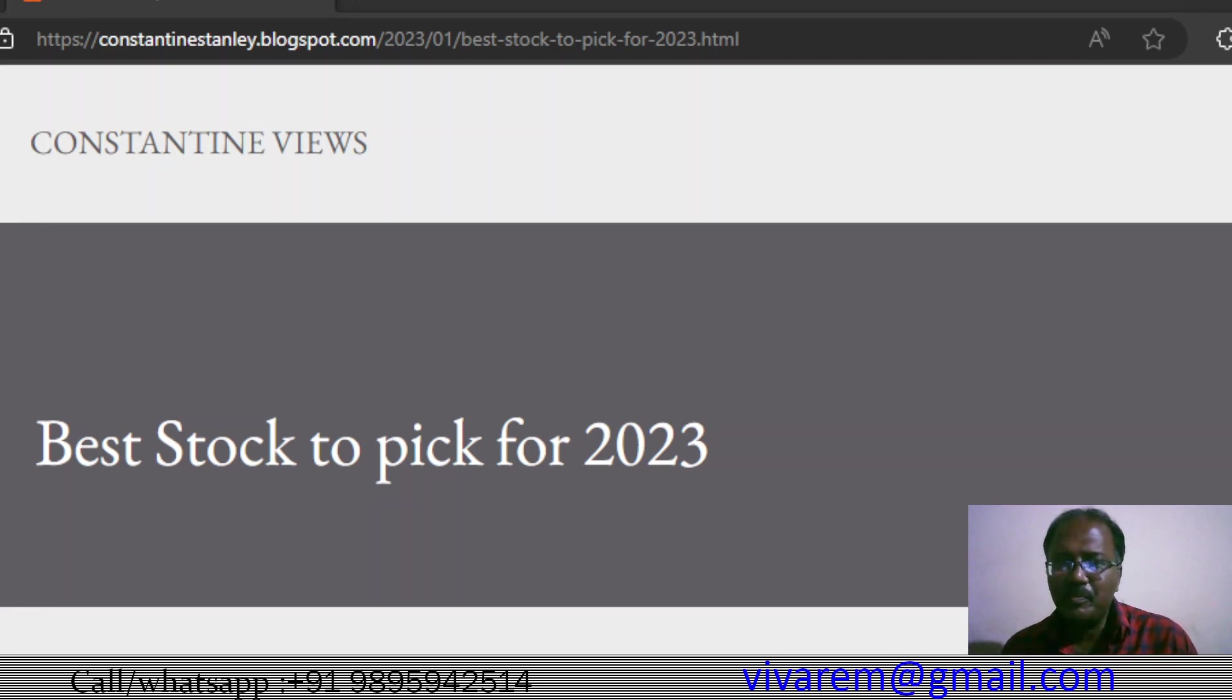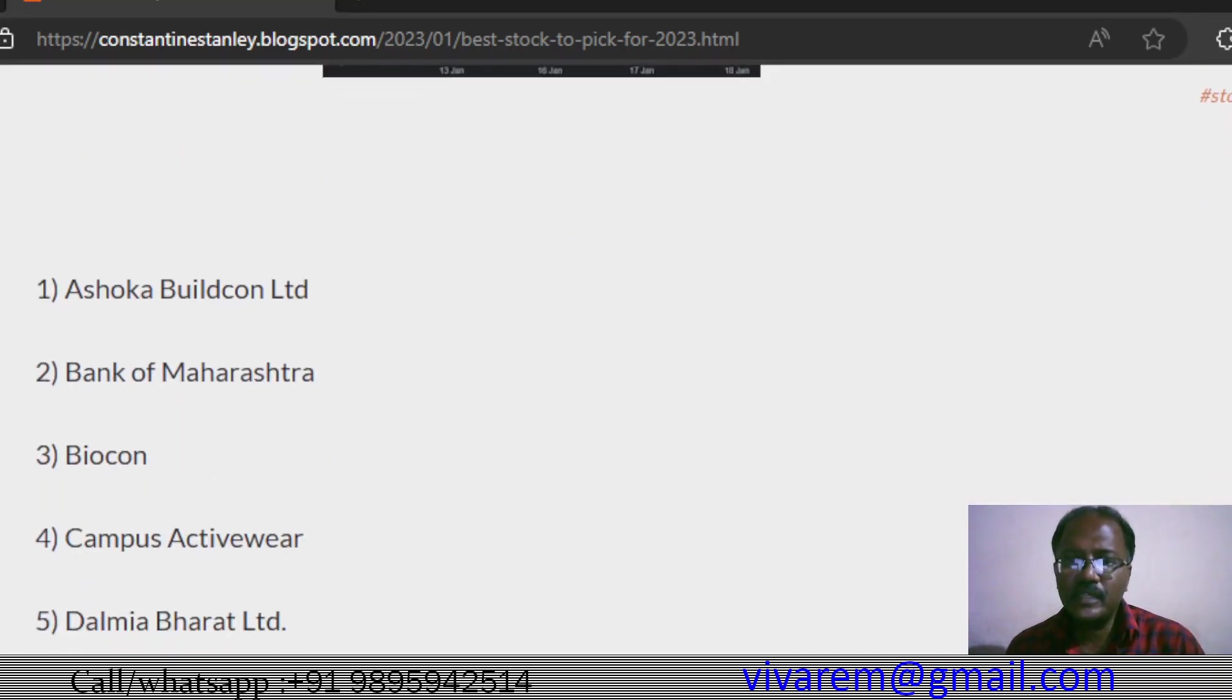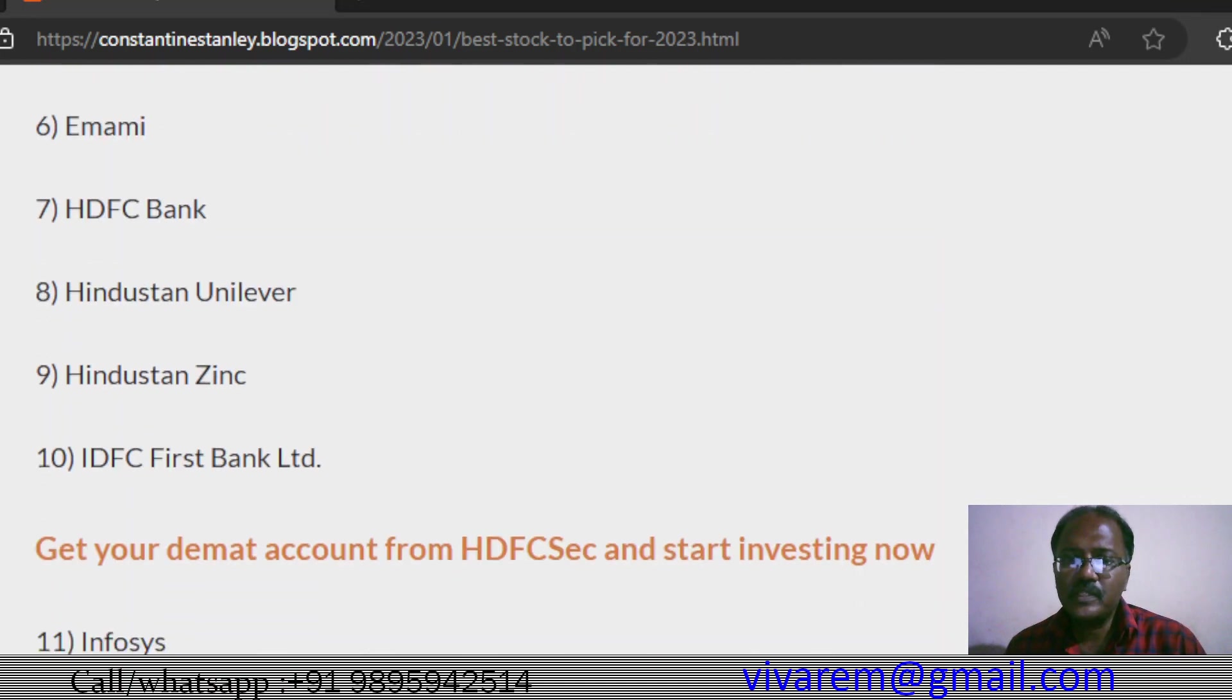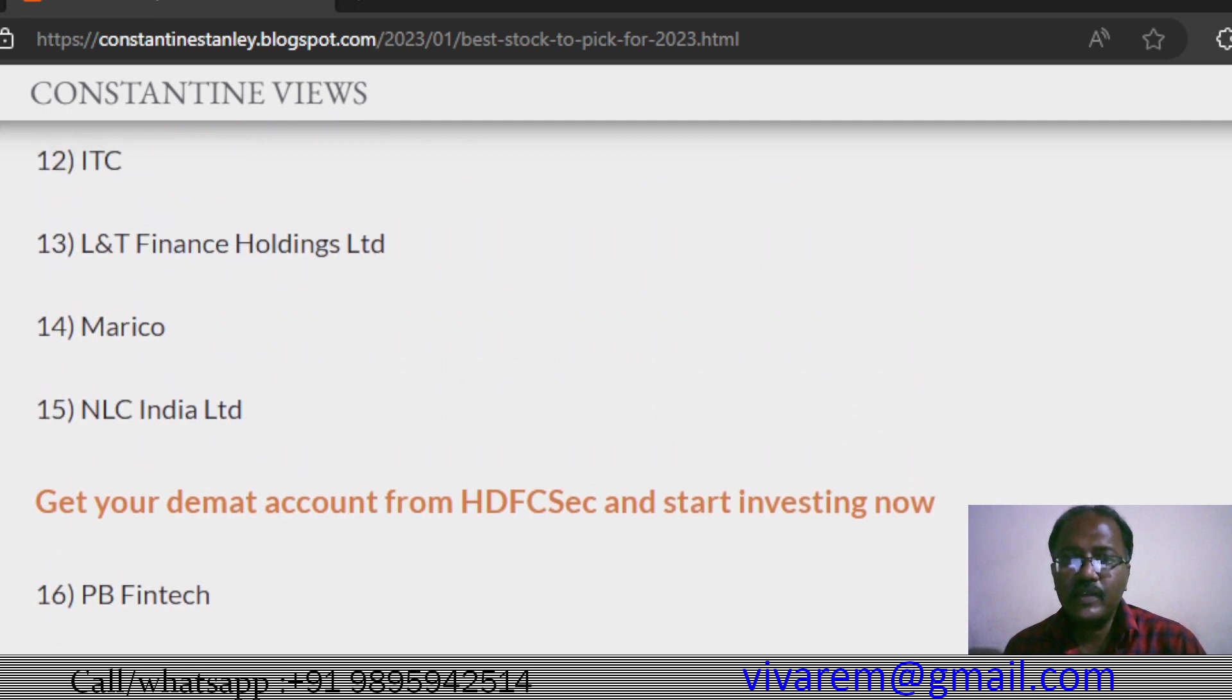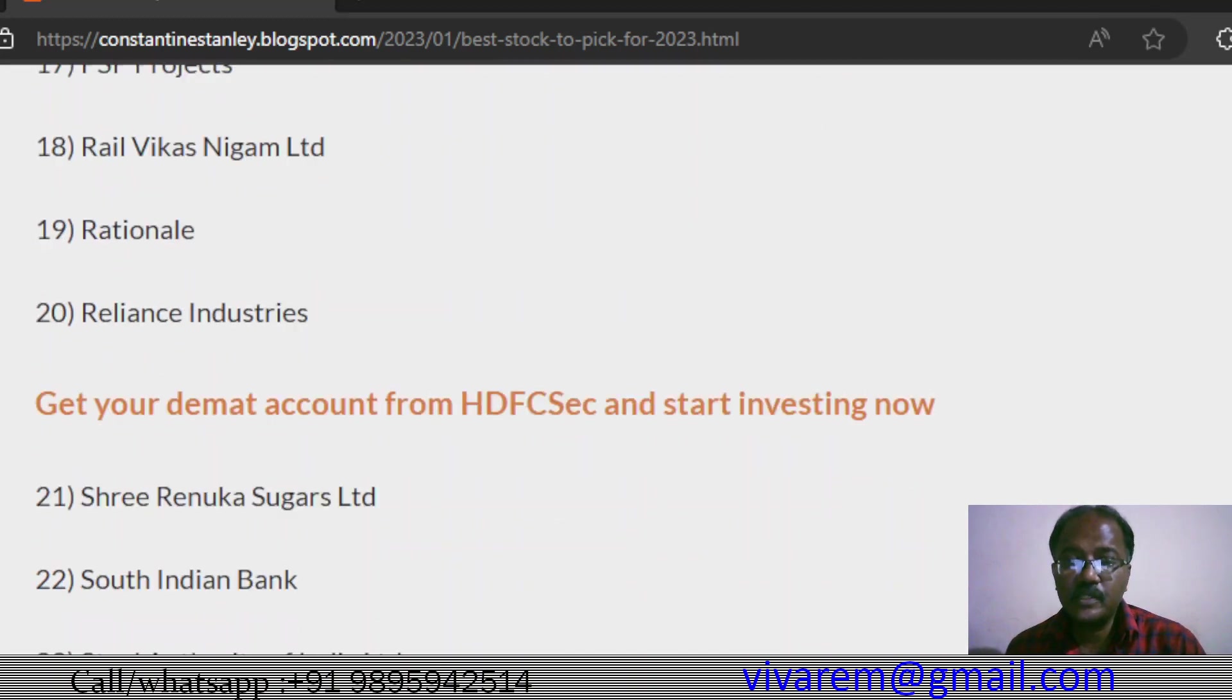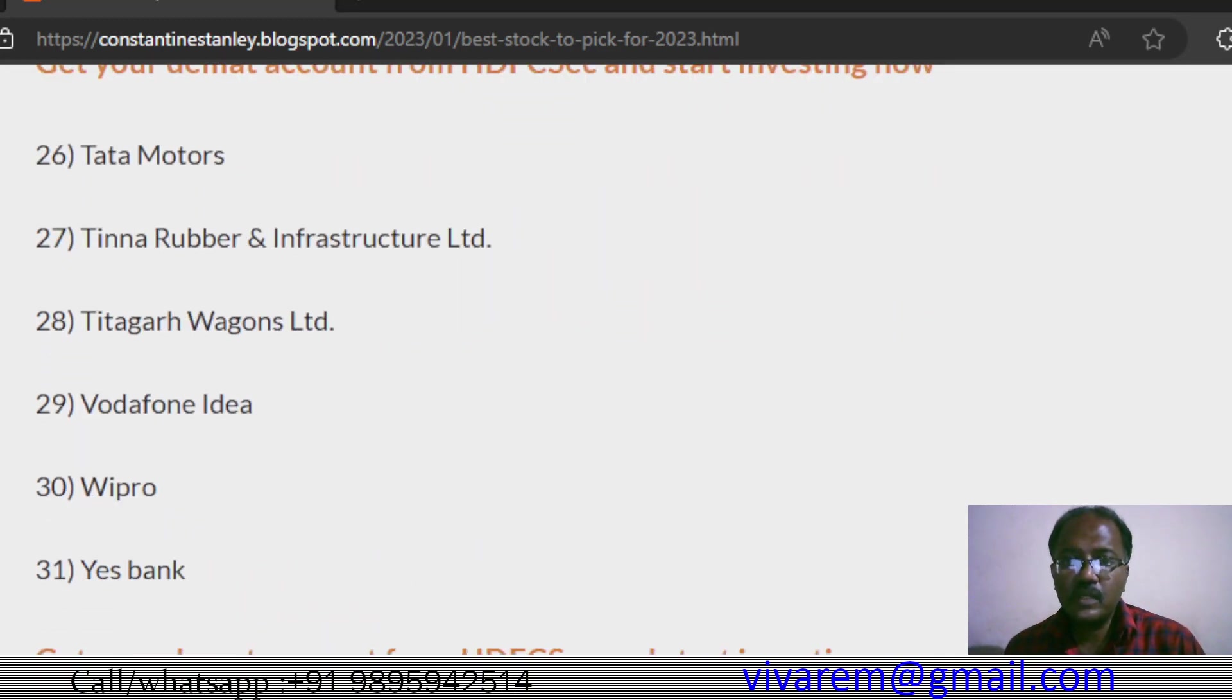These are the stocks: Ashoka Buildcon, Bank of Maharashtra, Biocon, Rambus, Activar, Thalmi, Bharat Imami, HDFC Bank, Hindustan Unilever, Hindustan Zinc, IDFC First Bank, Infosys, ITC, L&T Finance Holdings, Marico, NLC, PB Fintech, PSP Projects, Rail Vikas Nigam, Rationale, Reliance Industries, Shri Renuka Sugar, South Indian Bank, Steel Authority of India, Suslone Energy, Tata Consultancy Services, Tata Motors, Tina Rubber, Titagarh Wagons, Vodafone Idea, Wipro, Yes Bank. Suslone and Titagarh Wagons are doing very well.